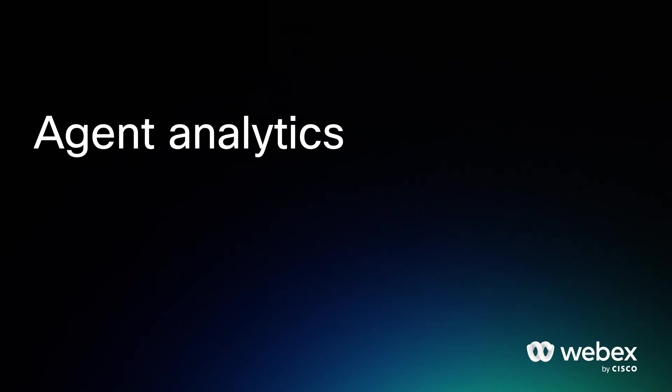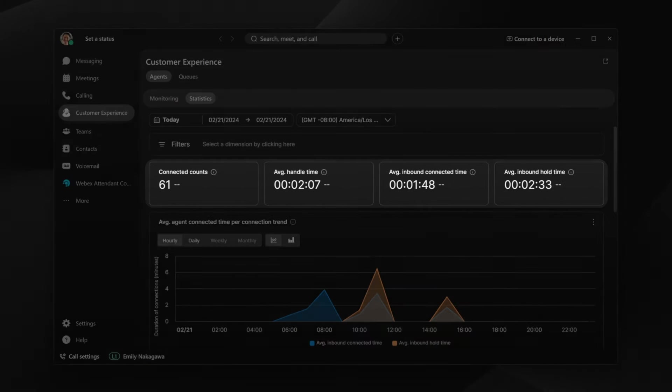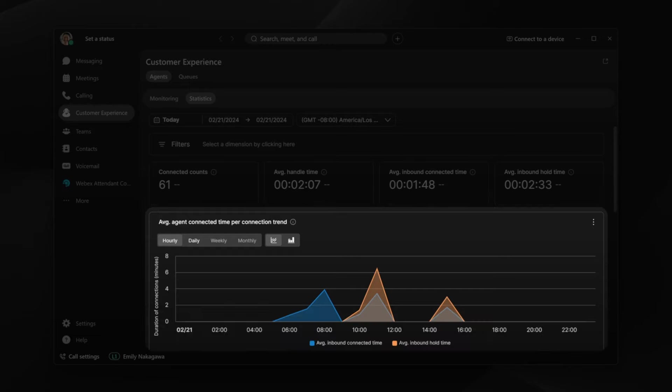Customer Experience Essentials Supervisors have detailed insights into agent performance with agent statistics. KPIs provide Emily with a quick summary of agent performance, and the Historical Trends chart shows how these stats have changed over time.